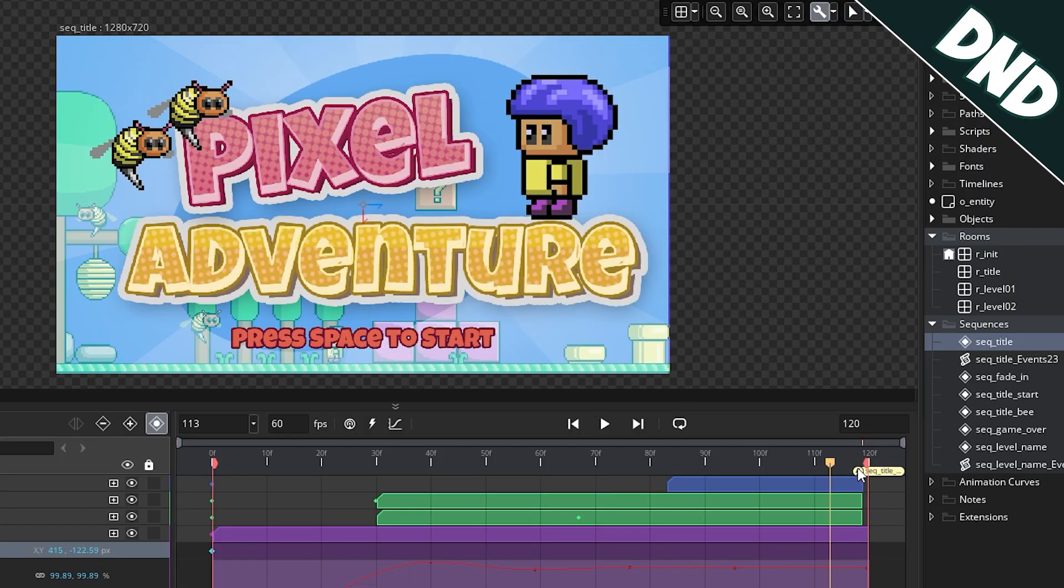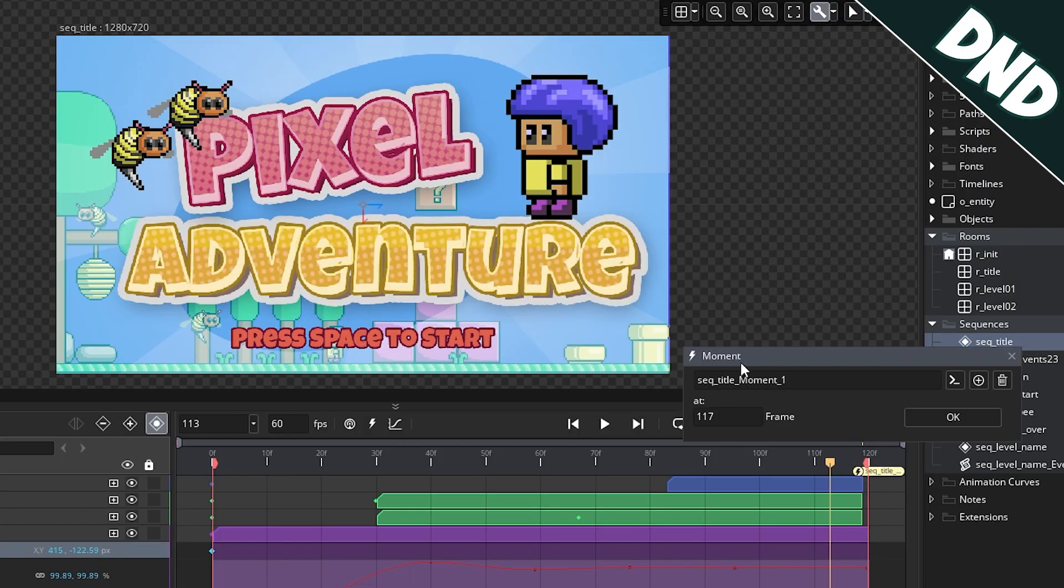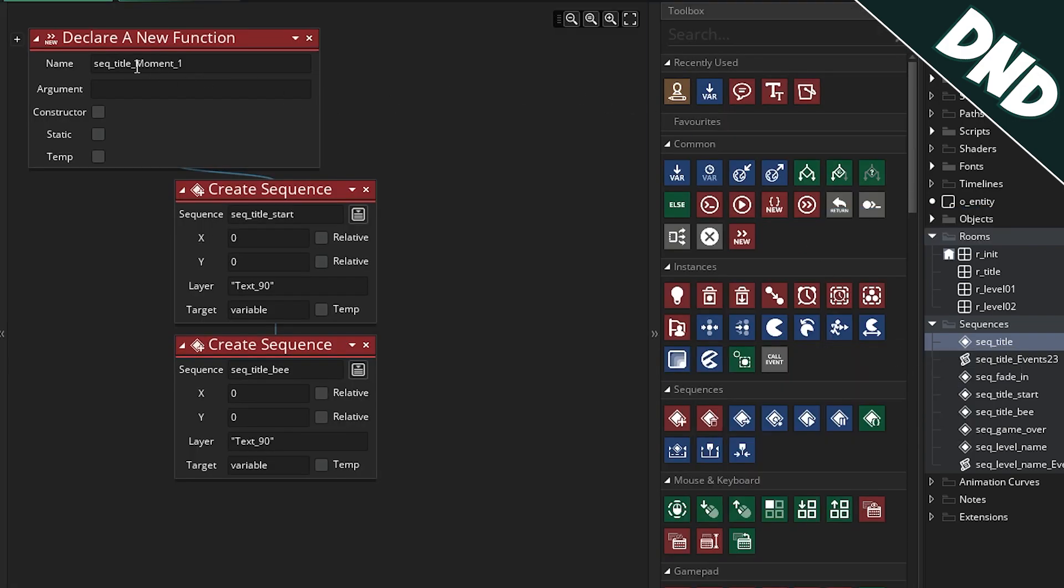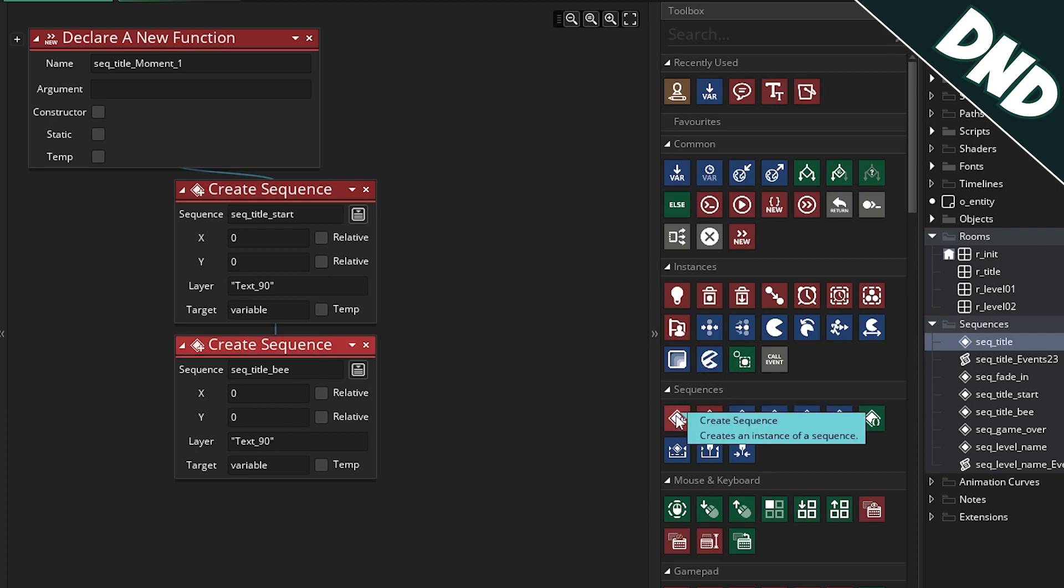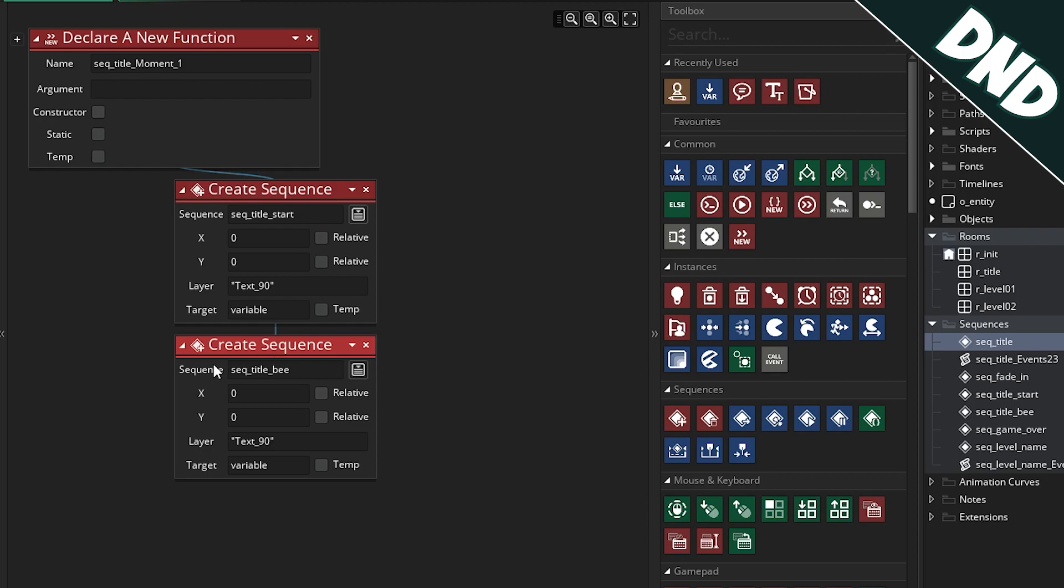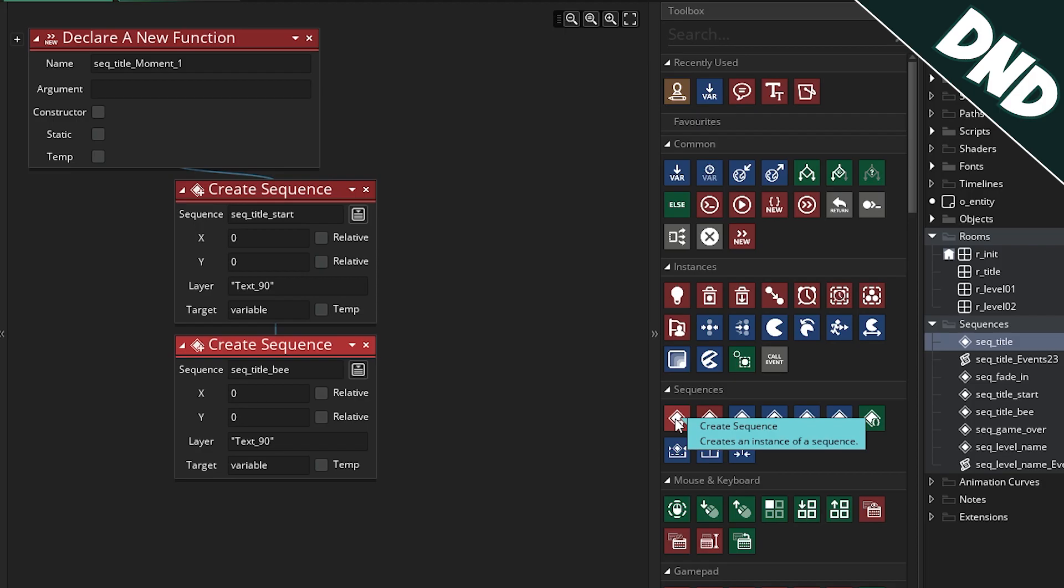If you're using drag and drop, it's very similar. If I go here and look at this particular moment, you can see it's basically the same thing. We have a function and then what I'm doing here is creating the sequence. Over on the code blocks, there is a create sequence code block. You just set the sequence name, the position and the layer the same as what I've done over in the GML code. So essentially, it's the same thing. You're just using this particular code block.